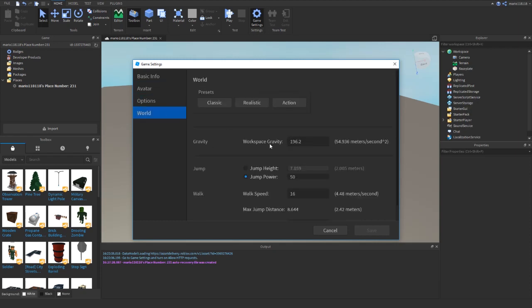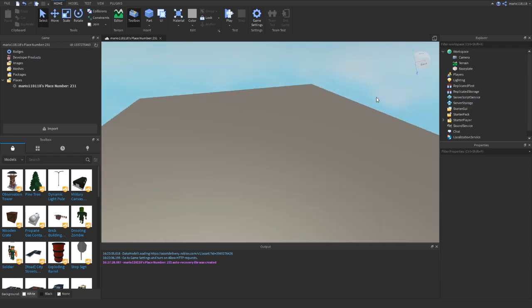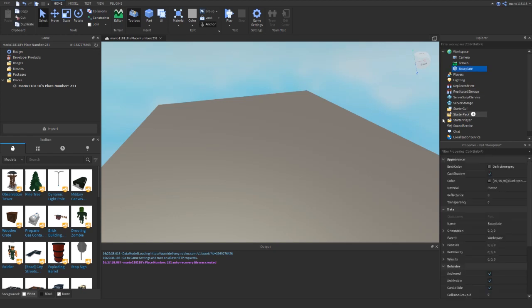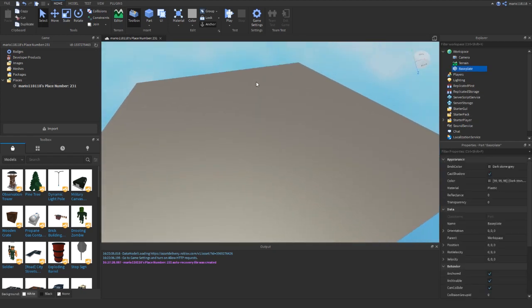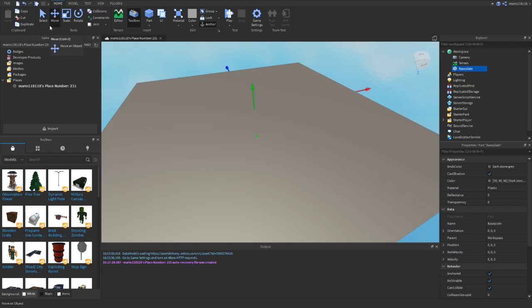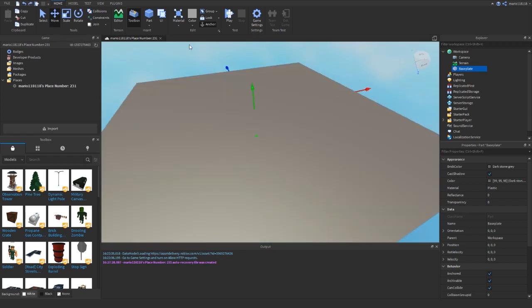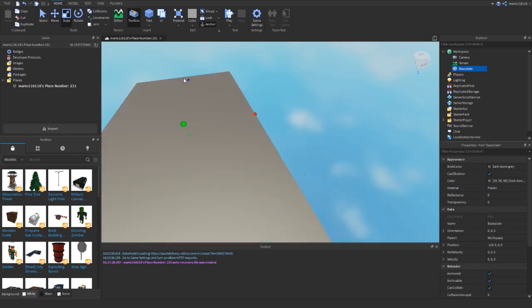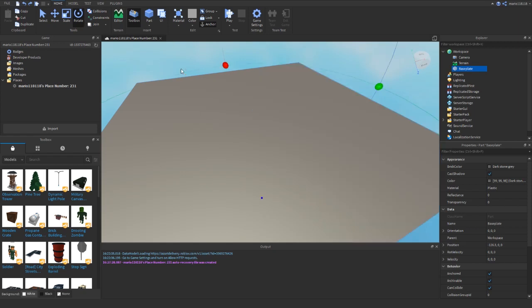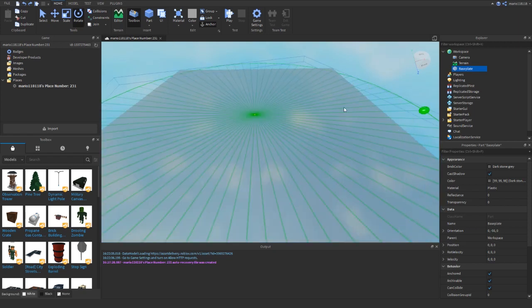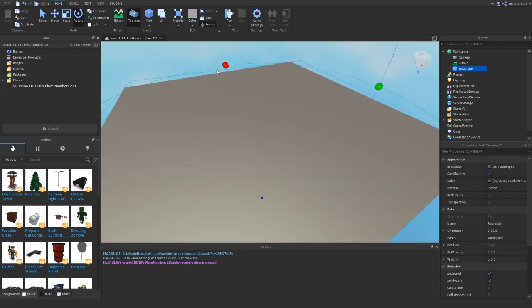Game Settings is kind of useful. You can change things about the avatar, R15, R6, all these other things, gravity. If you select a part, if you select the baseplate for example, you'll see nothing happens. But if I change tools, if I change the selection mode to Move, which you can also do by pressing Ctrl+2, then you can now move around the baseplate like this. I'm just going to do Ctrl+Z to undo it. You can scale it to change its size, and you can also rotate it in any way shape or form.